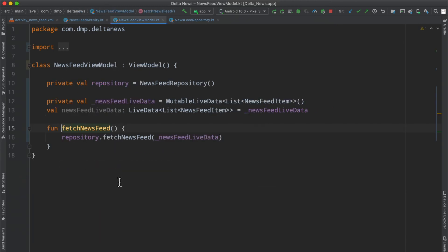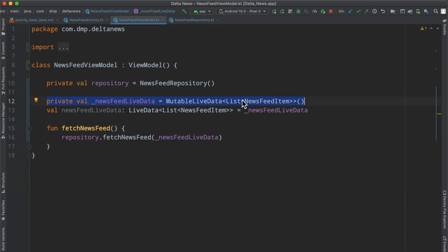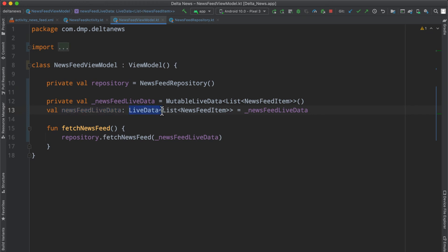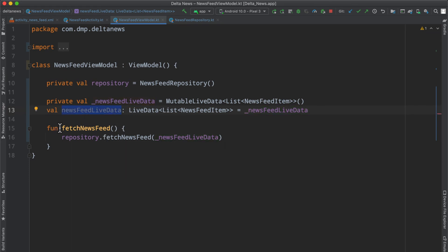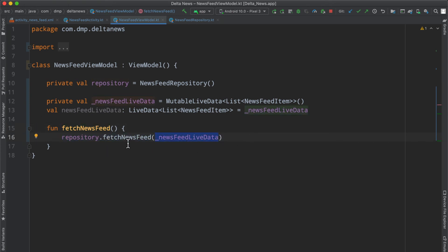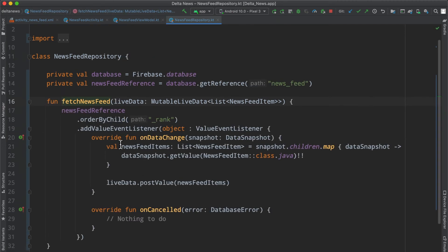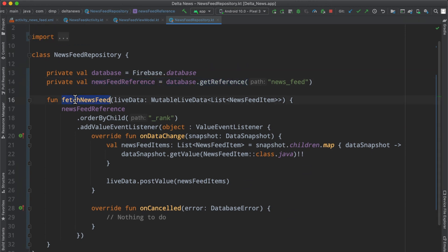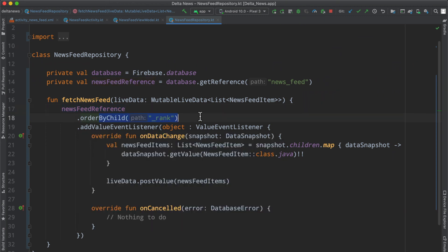Inside the news feed view model, we have our private live data instance that we can manipulate with mutable live data, and then we have a public news feed live data that is just of type live data, and it points to the contents of our mutable list. This is a pretty popular pattern, used it before on the channel. Basically, this is so that anything that observes the news feed live data doesn't have the power to actually change it. Inside our fetch news feed function, we invoke our repository to fetch the news feed, passing in our mutable live data. If we look at the repository, it has everything it needs. It has the database reference, the news feed reference, and when told to, it attaches to the news feed reference, orders by child of the rank, and adds the value event listener.